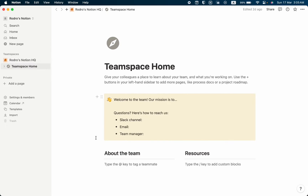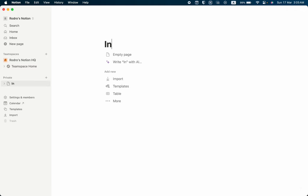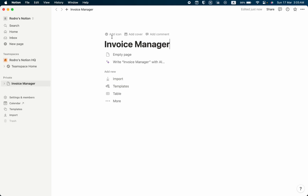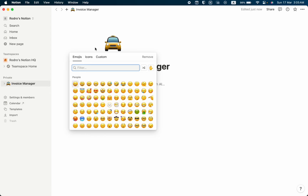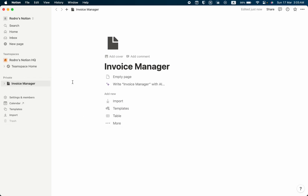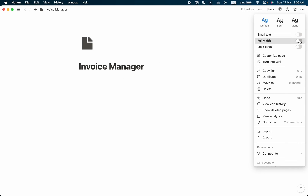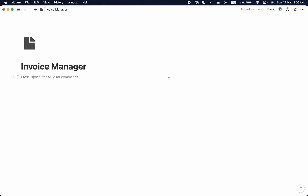The first thing I'm going to do is take a new base and name it as 'Invoice Manager'. Then I'm going to add an icon — I think this one is very good. Let's minimize the sidebar and then click Enter. I need full screen view.